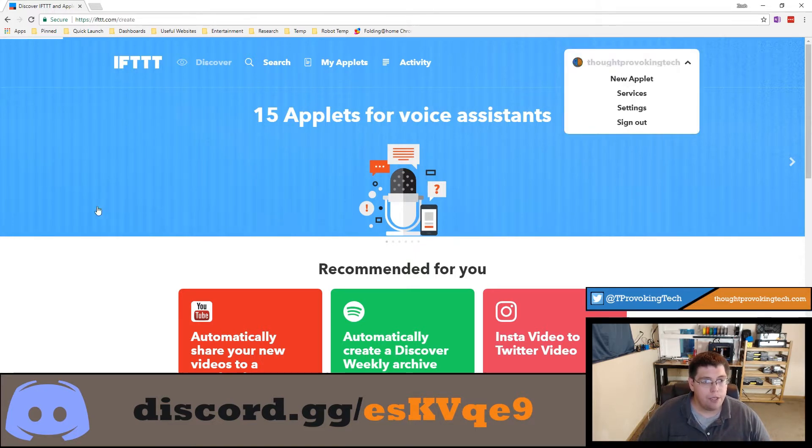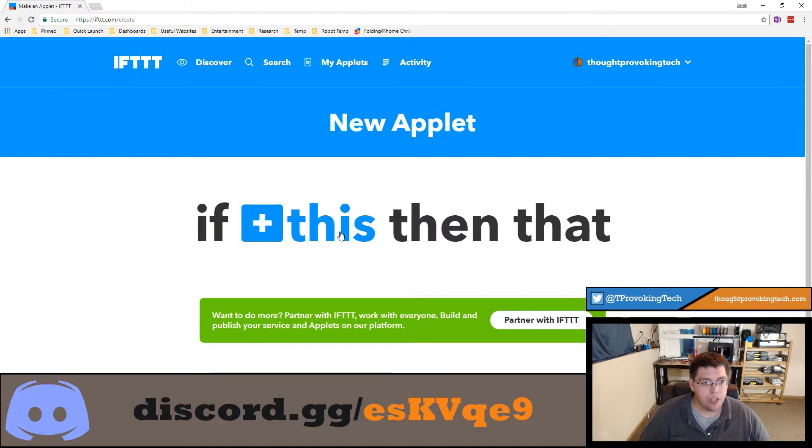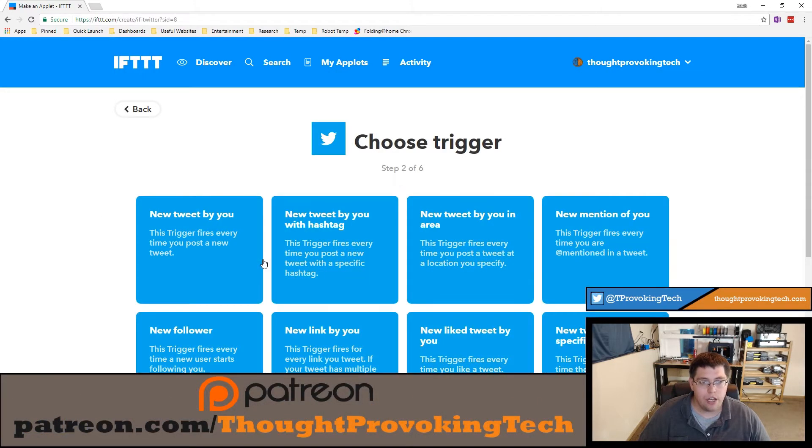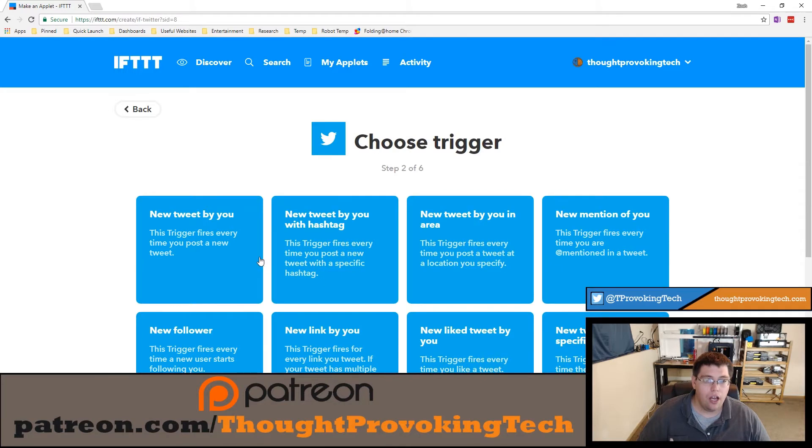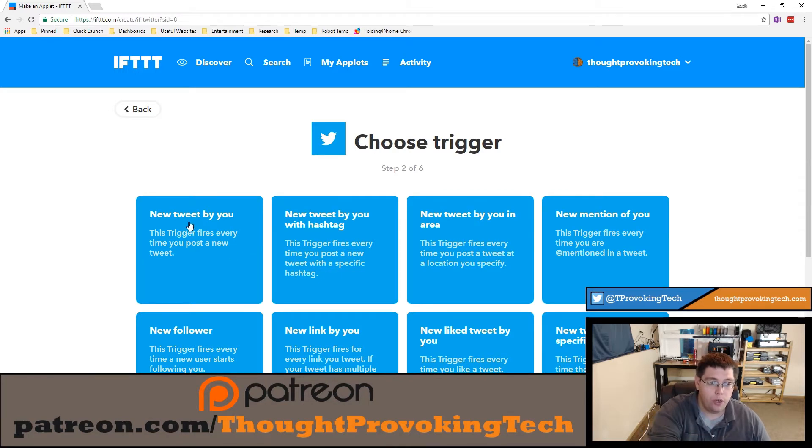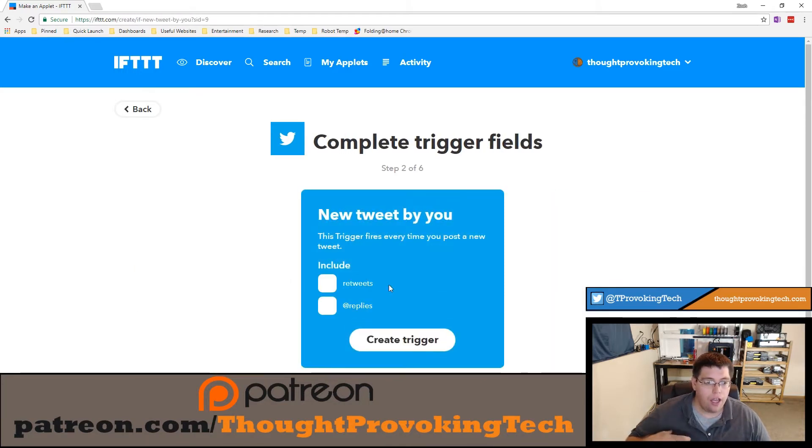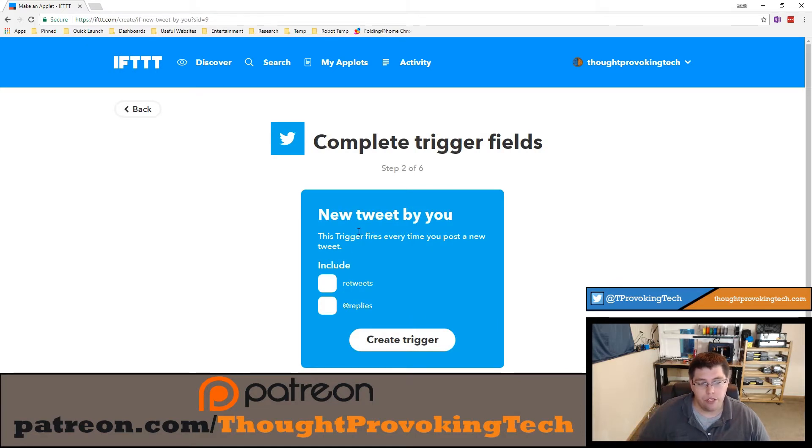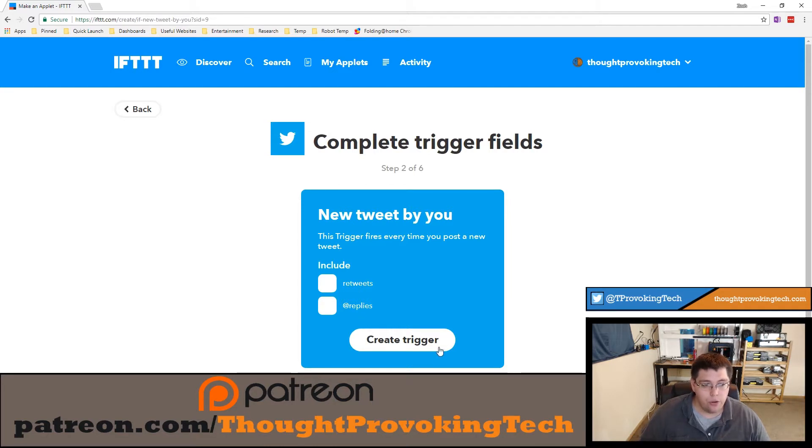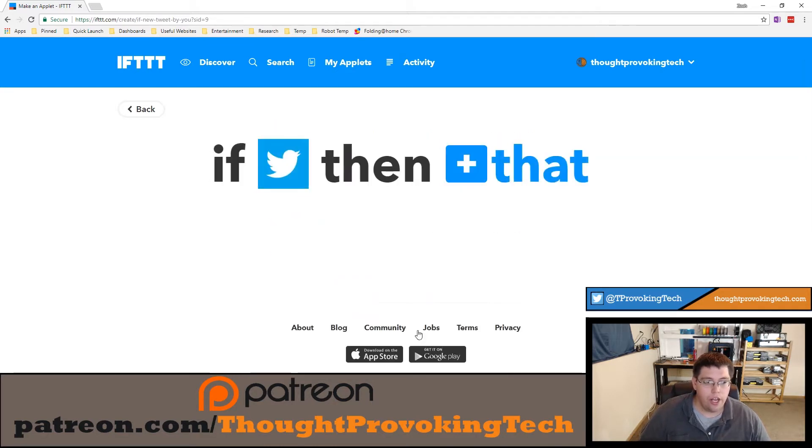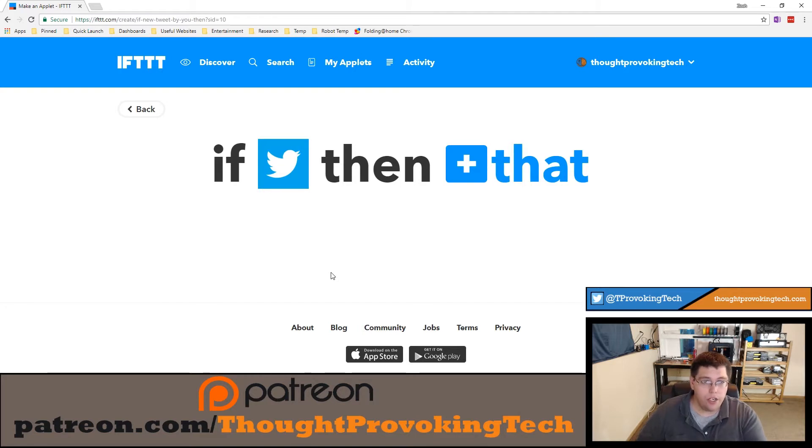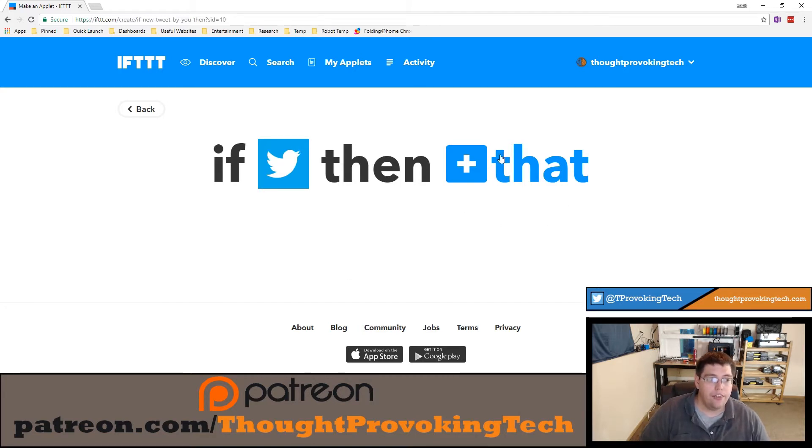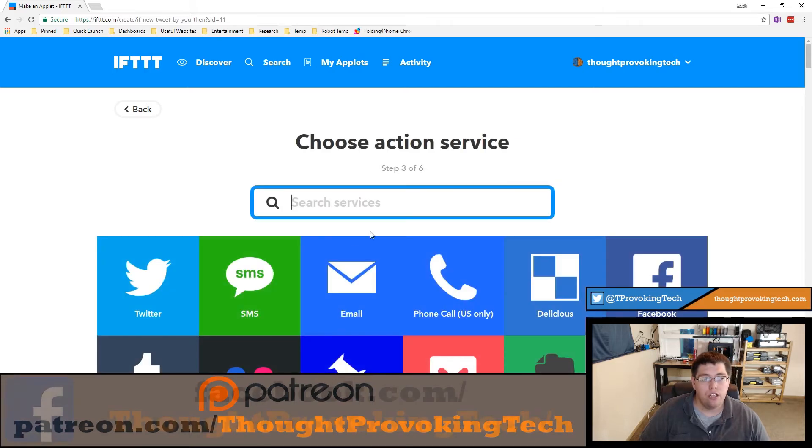To start, click on your user and click new applet. Now we're going to choose the 'this' action - I'm going to choose Twitter because I want it to be triggered when I make a new tweet. So when there's a new tweet by me, I'm only going to include brand new tweets - fresh tweets, not things that are retweets or things that I have replied to. I'm going to create that trigger, so now every time I make a new tweet, this service will automatically trigger.